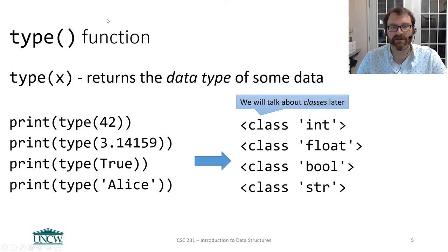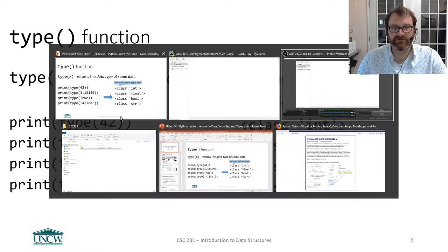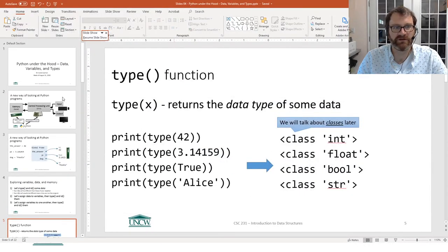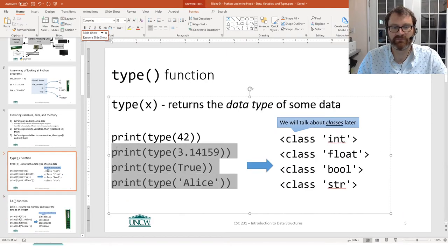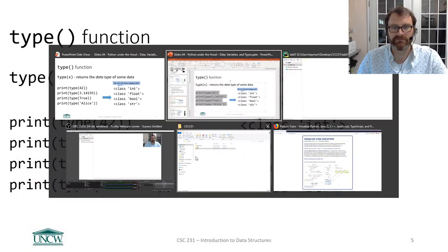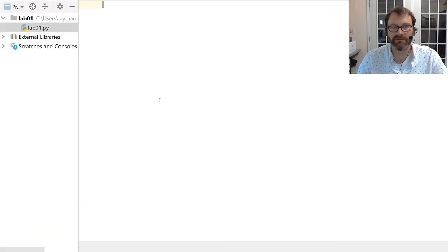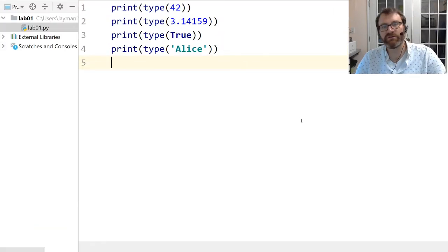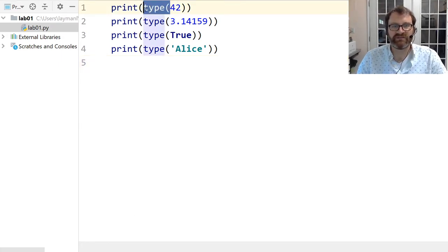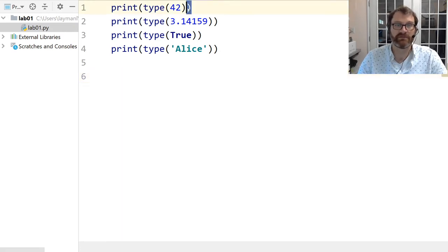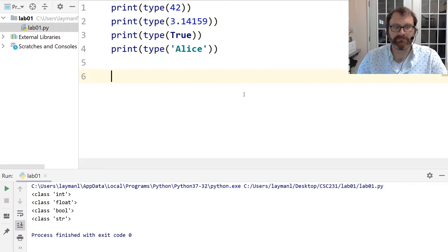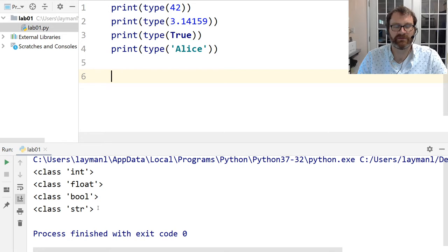I'm going to grab the code from slide number 5 and paste it into PyCharm. Our focus here is examining the type() function. Type is a built-in function of Python — it returns a string telling you the type of the data. I'm printing the type of various pieces of data — values that are going to be created in memory — and asking Python what type each one is.